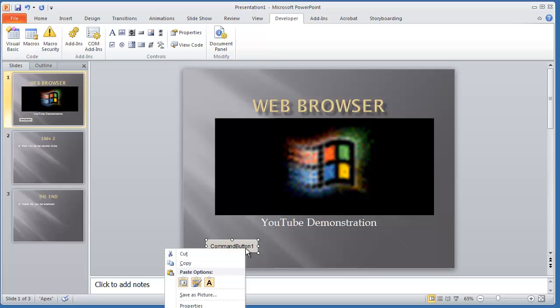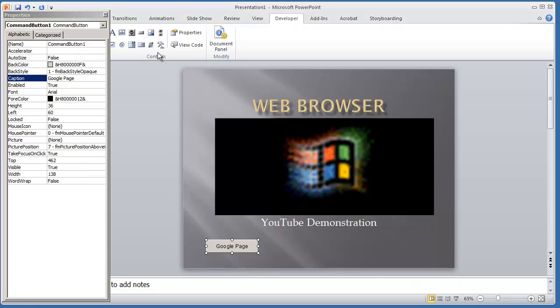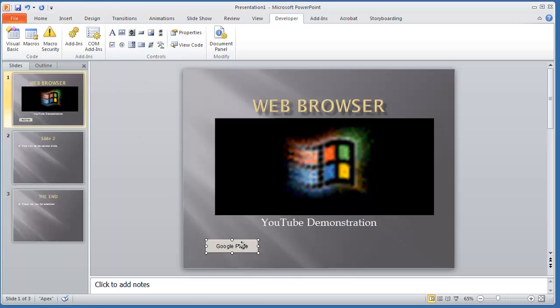I'm going to right-click that and hit Properties. I'm going to name the caption as Google Page. Then I'm going to add another command button. I want it to be the same size, so I'll just click this one, copy it, and paste it over.